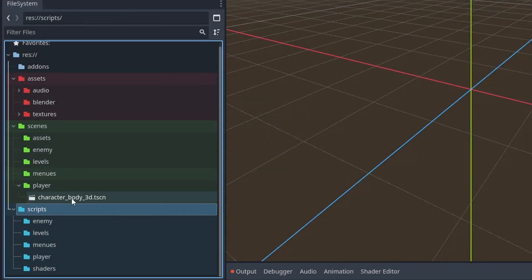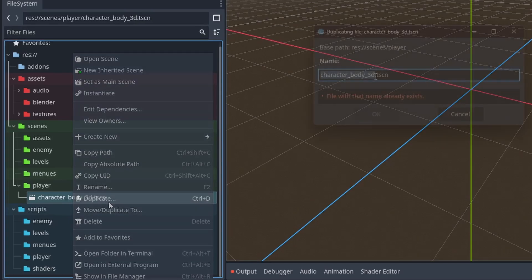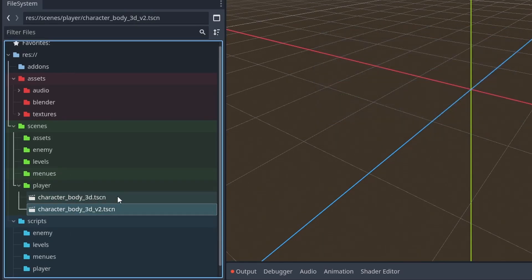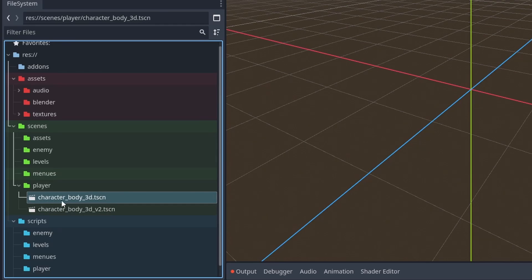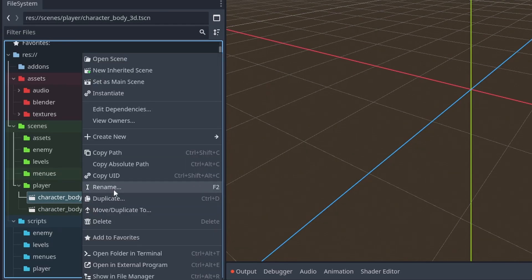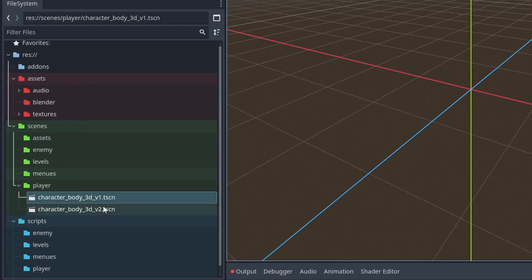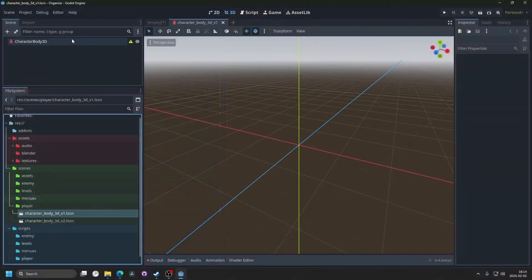That would look something like duplicating the character body 3D and doing underscore V2. And I would also recommend naming the first file underscore V1 if you're doing something similar to this.